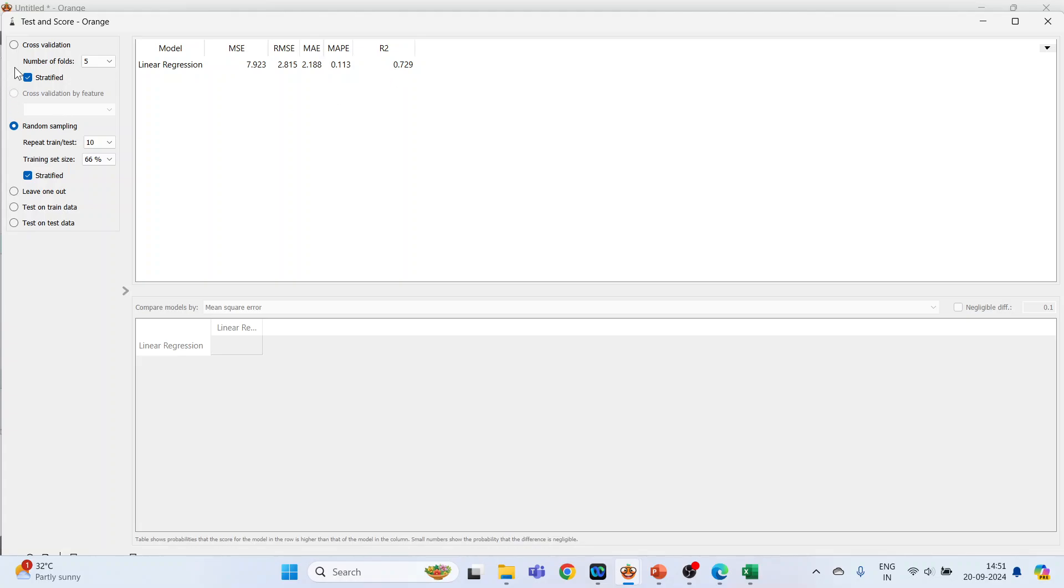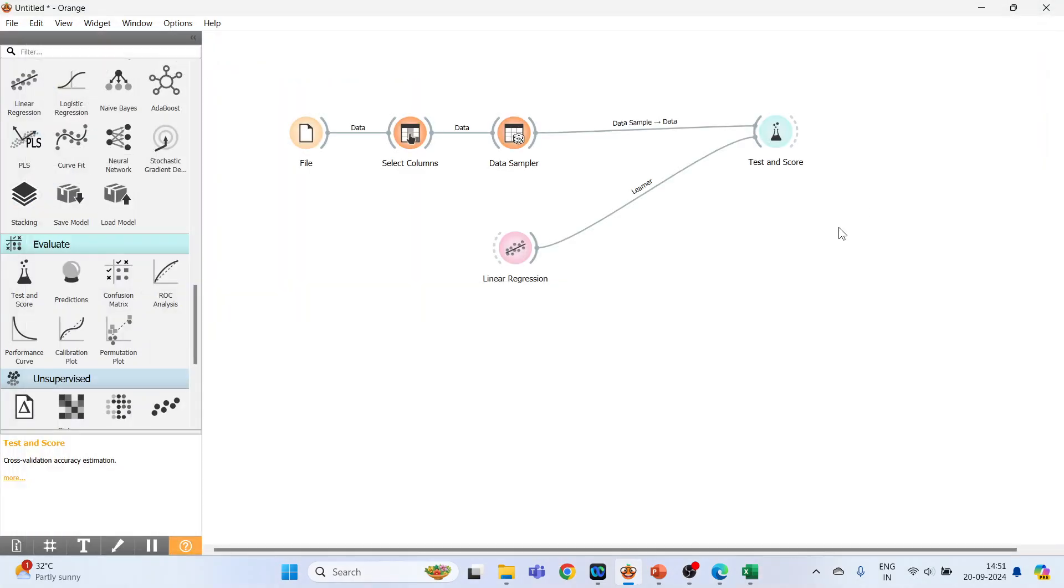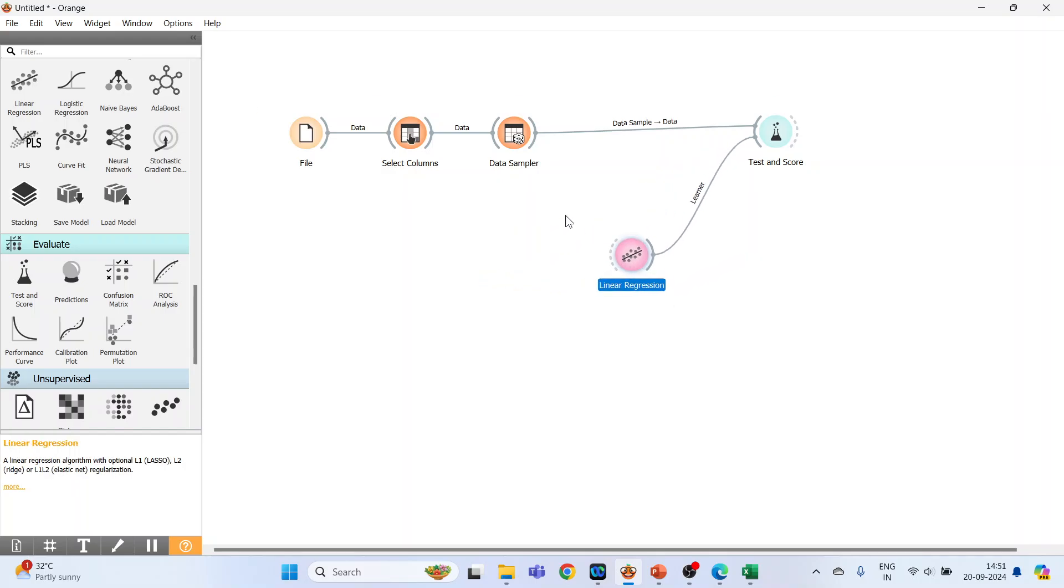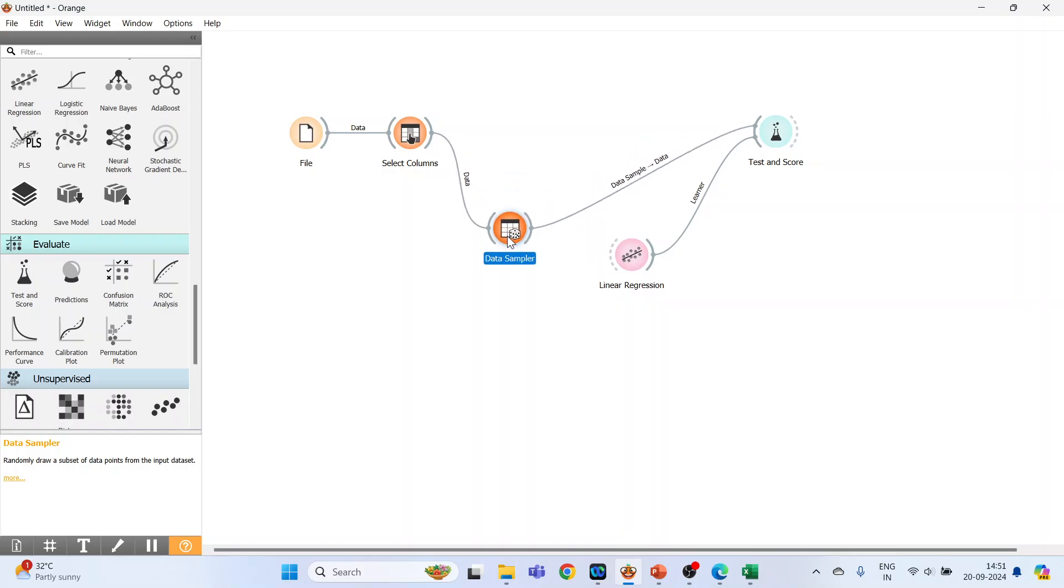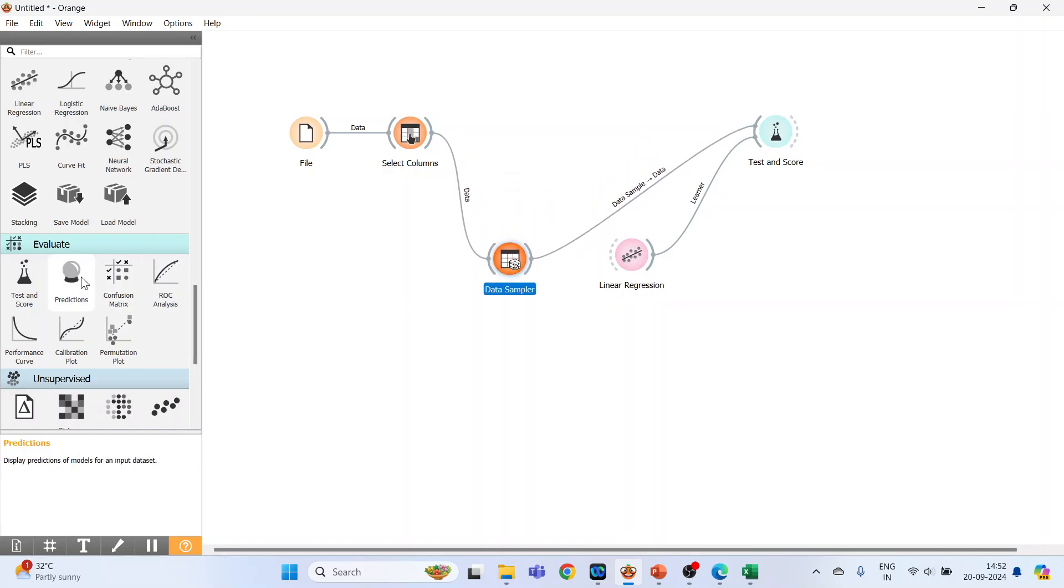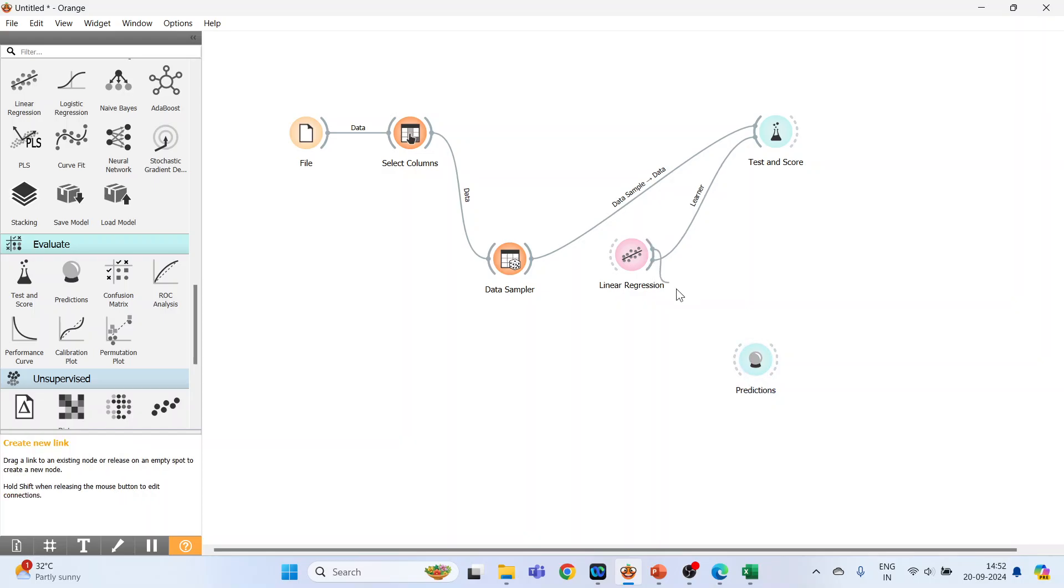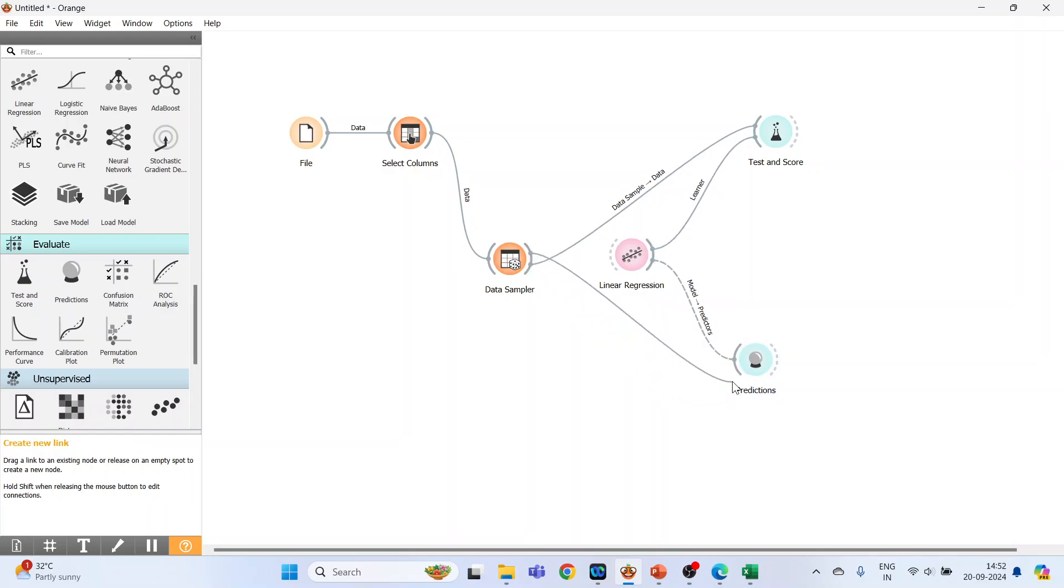You can activate cross validation from here, or leave one out, test on train data, or test on test data. Next, activate the predictions widget and connect linear regression with predictions and data sampler with predictions.